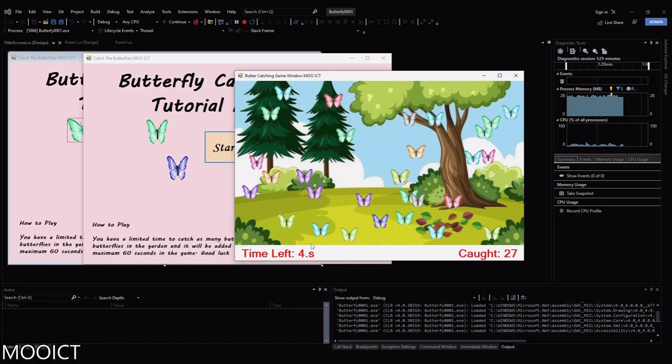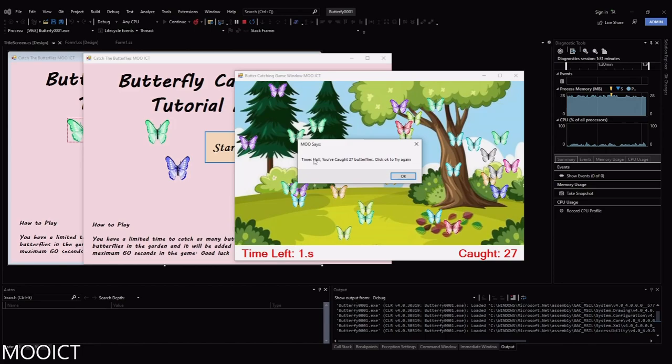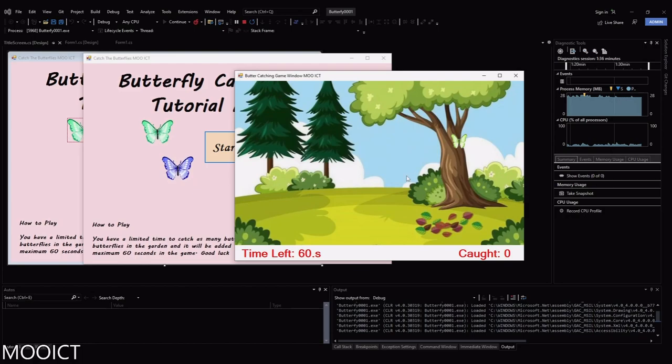When the timer expires a message box will show saying time's up and how many butterflies you've caught. Click OK to try again. If you click OK it will clear the form and then we should be able to play the game again.